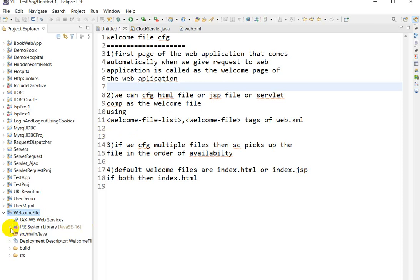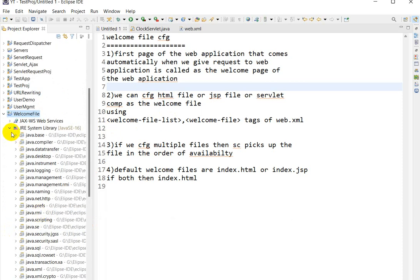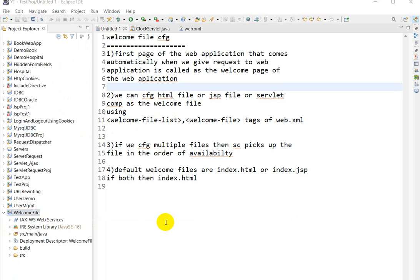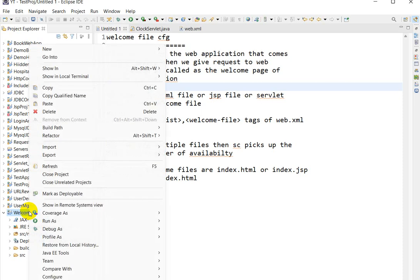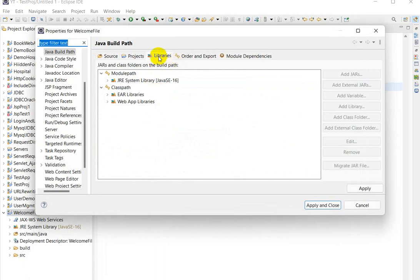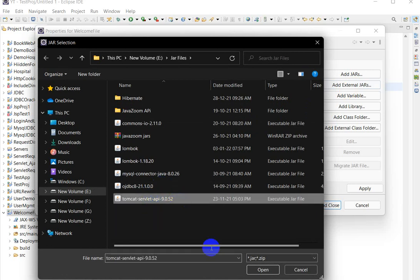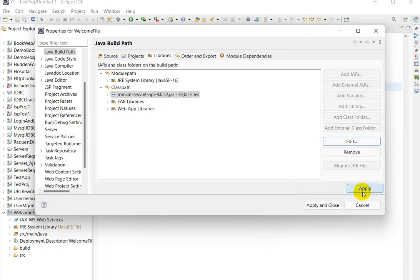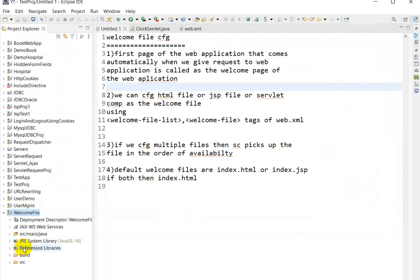Next, we have to add the Servlet API. I have already downloaded the Servlet API — you can also download it from the internet. Right click on the project, go to Build Path, Configure Build Path, click on Libraries, click on Classpath, then Add External JARs. Choose the Servlet API JAR and click Open, then Apply. In the Referenced Libraries you can see Tomcat Servlet API is already added.